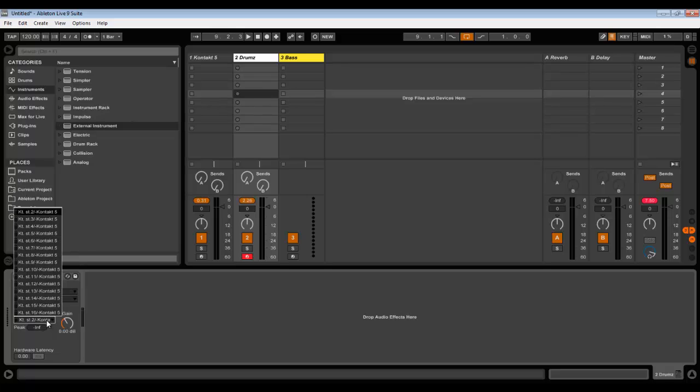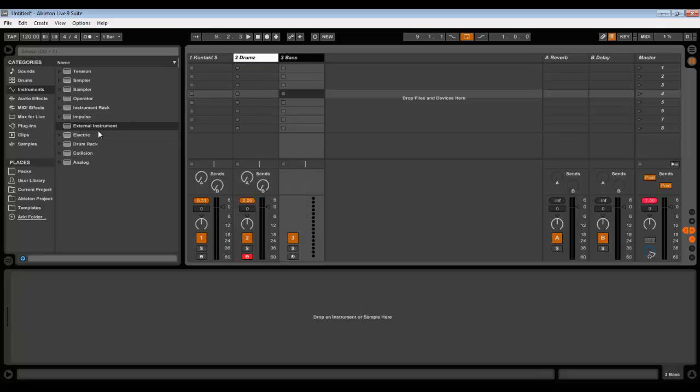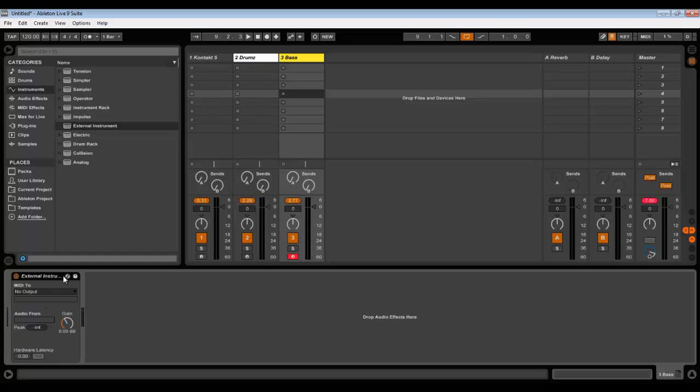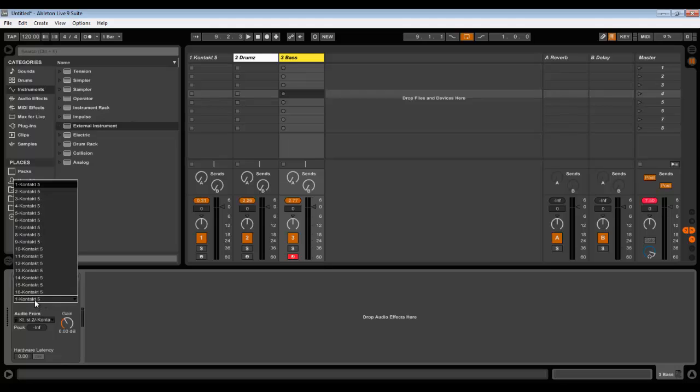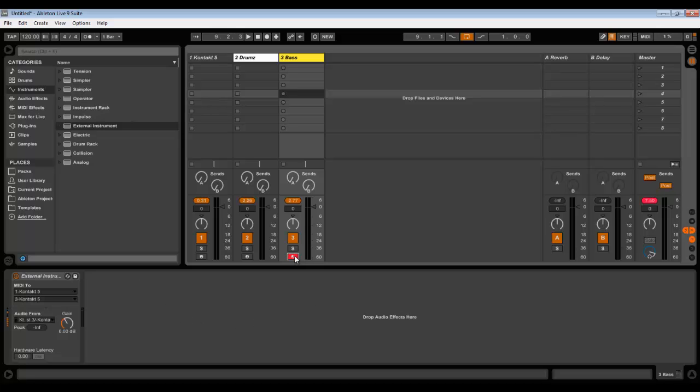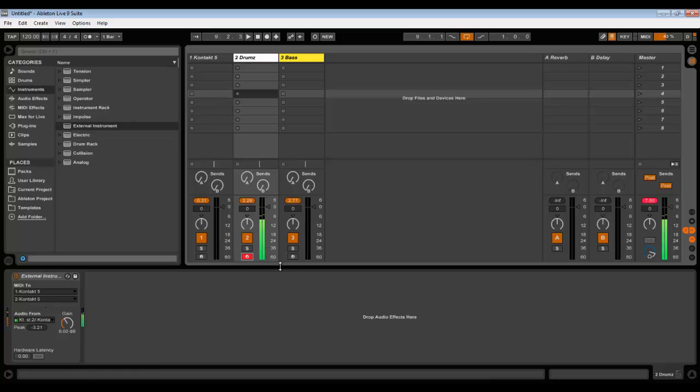And we will be taking audio from the second instrument, stereo 2. Same thing about bass: External Instrument, we send MIDI to Kontakt. Bass is the third one, and we take audio from the third instrument. Now you can see the bass is playing separately, drums play separately.